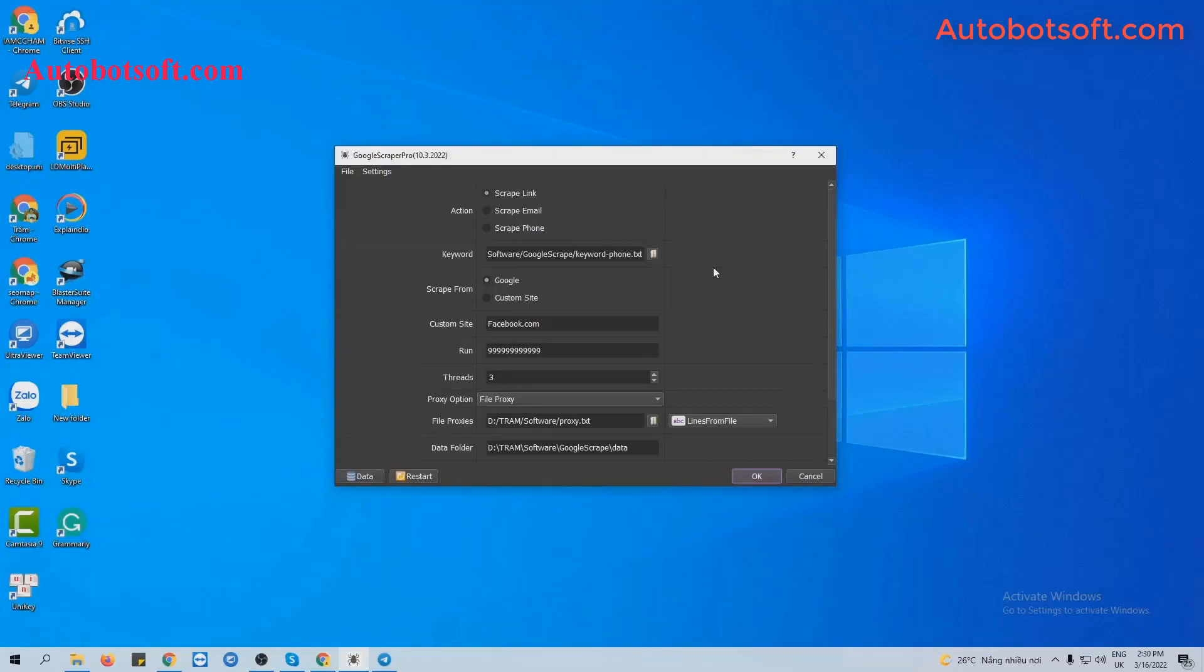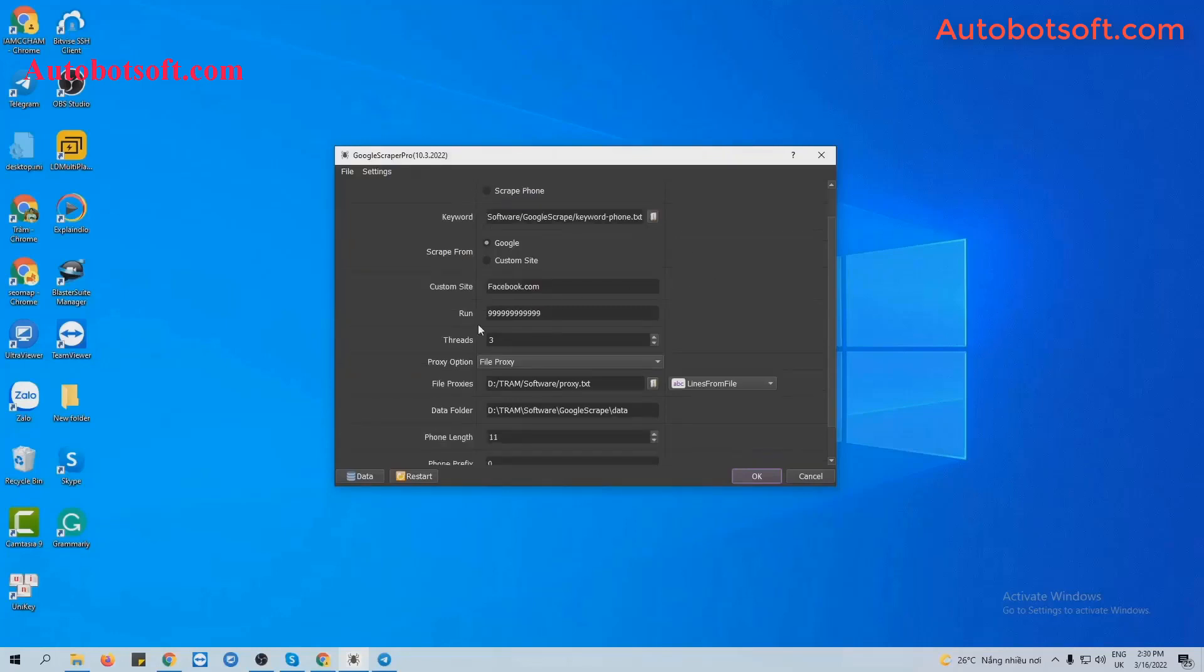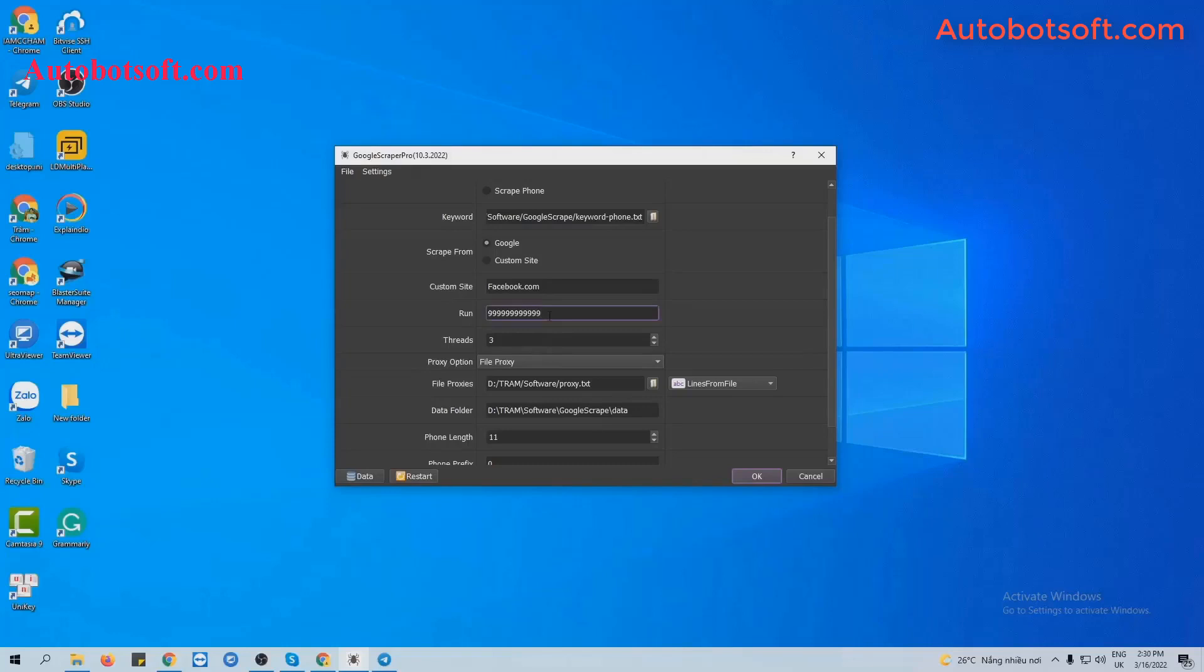Next is Run. Run is the number of times that you want the software to run. If you set it at the default, the software will run automatically continuously until you stop manually. And you can put any other number here. For example, 1000, the software will run 1000 times and stop automatically.